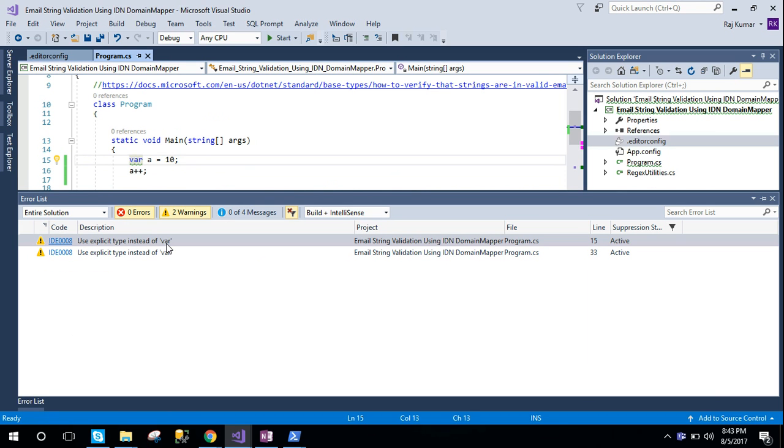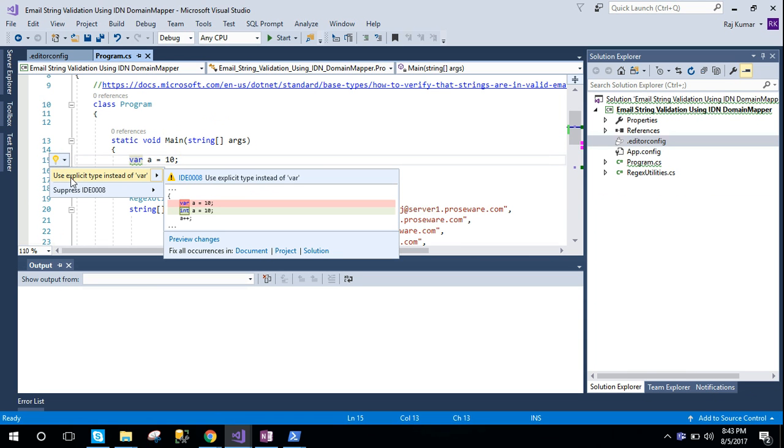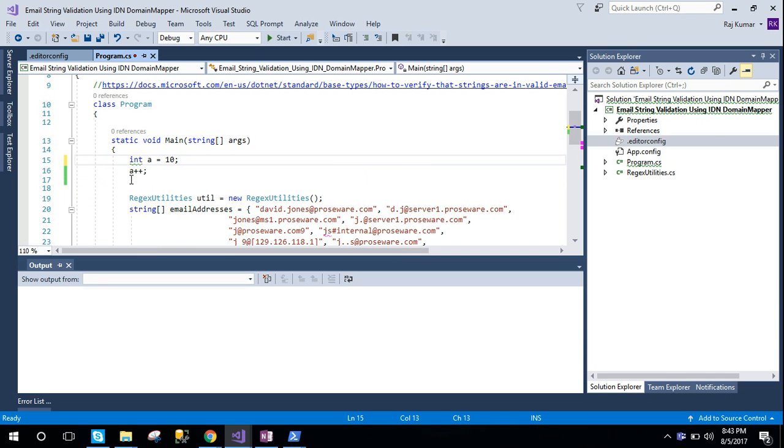Once we click here, we will see a tooltip here that says use explicit type instead of var.